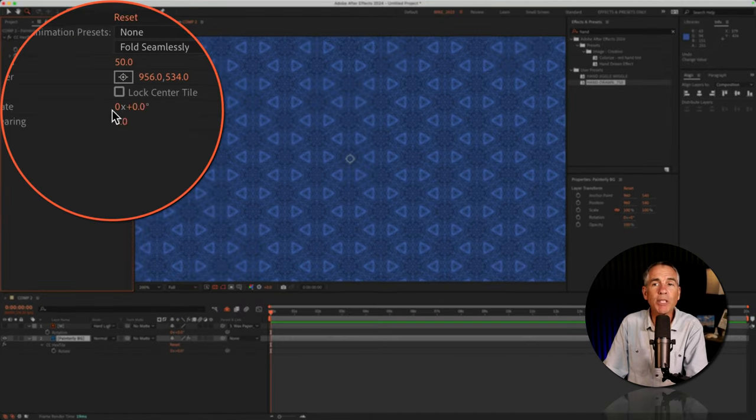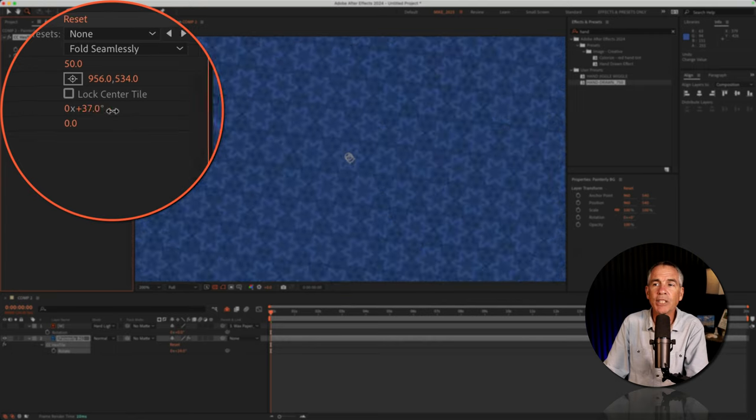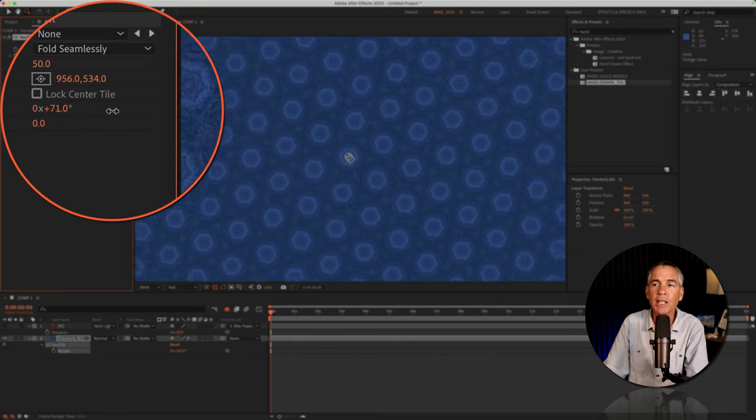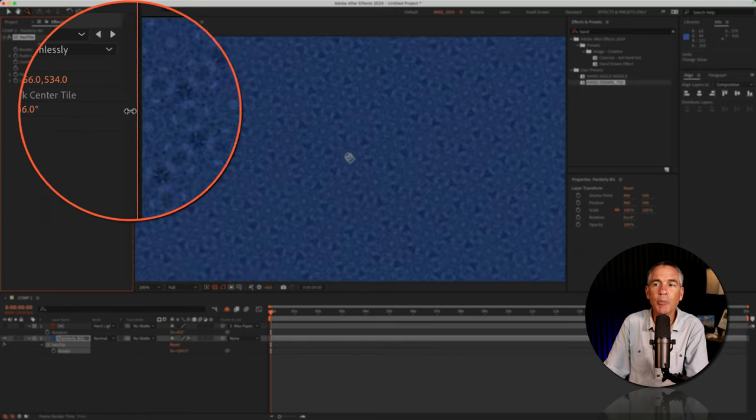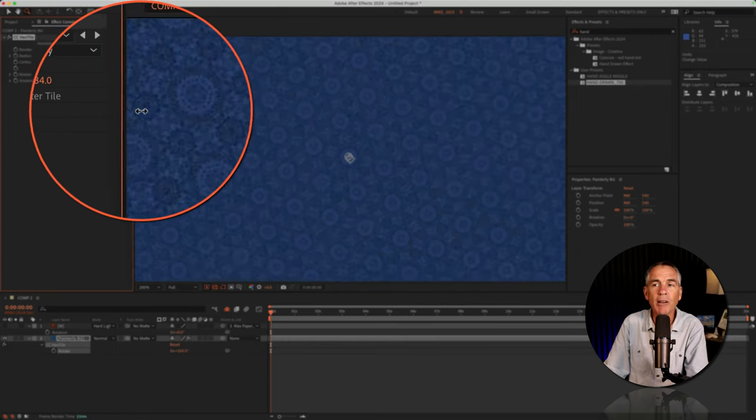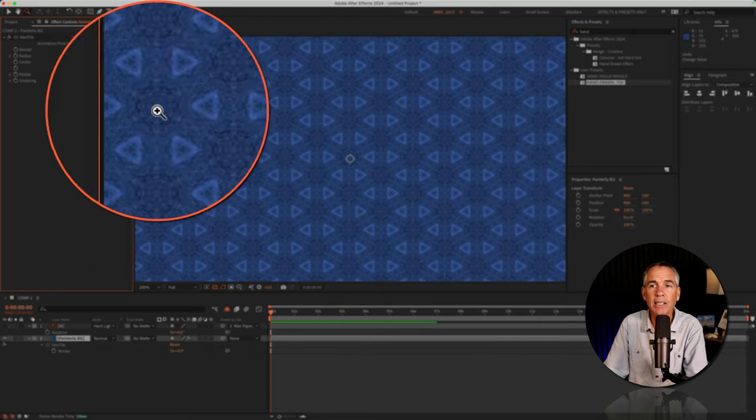Then we have the Rotate property. You can see as you change the rotation, the pattern's changing, so that's giving you a pretty cool look. Again, very similar to the CC Collider effect.